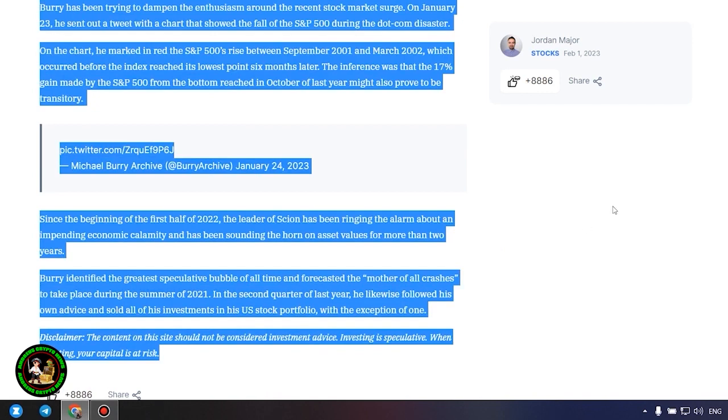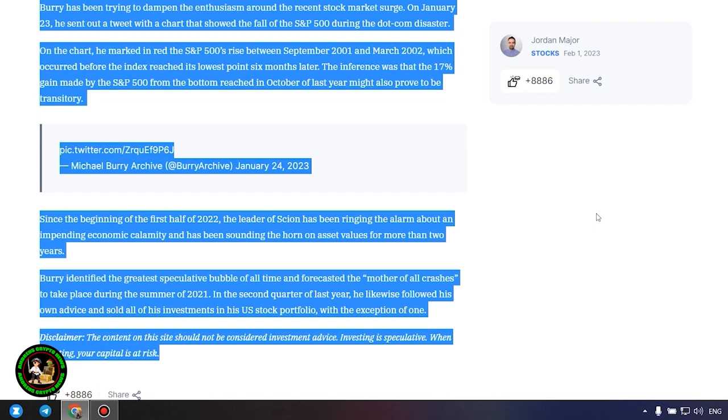Since the beginning of the first half of 2022, the leader of Scion has been ringing the alarm about an impending economic calamity and has been sounding the horn on asset values for more than two years. Burry identified the greatest speculative bubble of all time and forecasted the mother of all crashes to take place during the summer of 2021. In the second quarter of last year, he likewise followed his own advice and sold all of his investments in his US stock portfolio, with the exception of one.